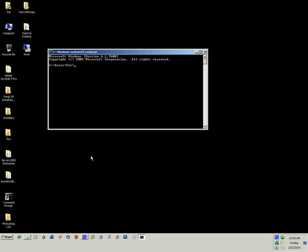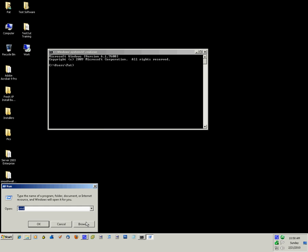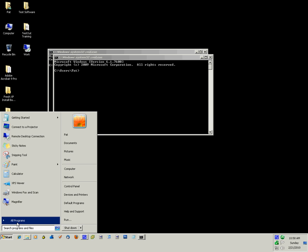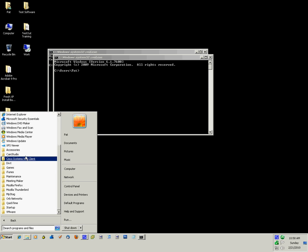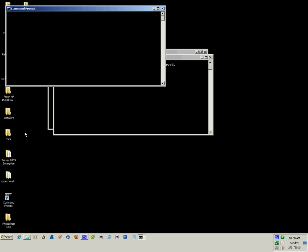You can also get to that by going start, run, type in CMD and pressing enter. Also another way is to click start, all programs, accessories, command prompt, and that will bring up a window as well.